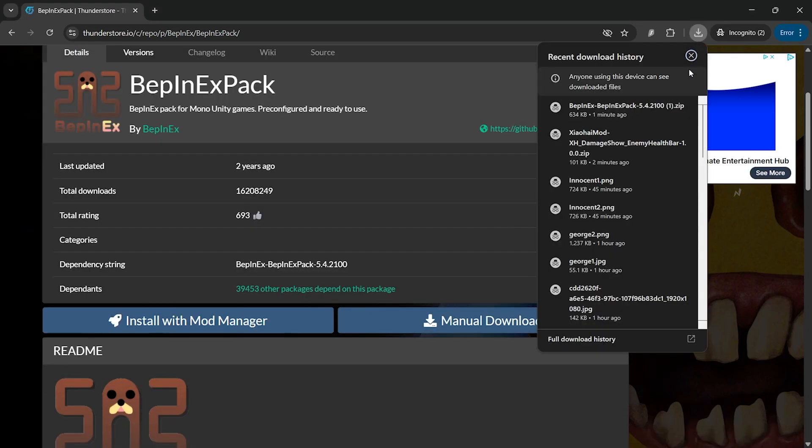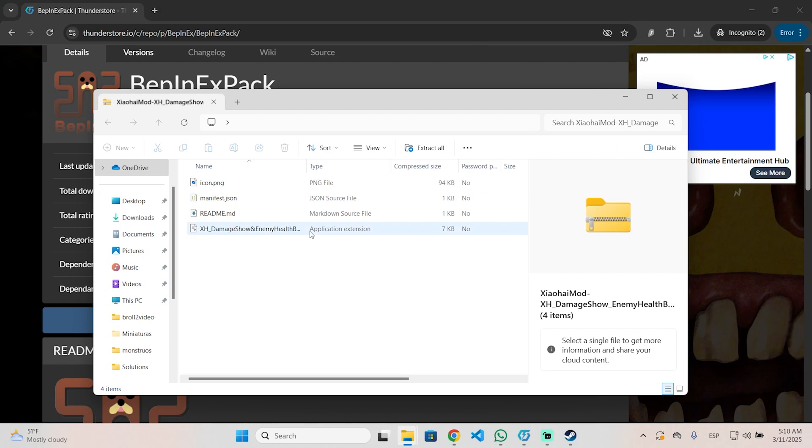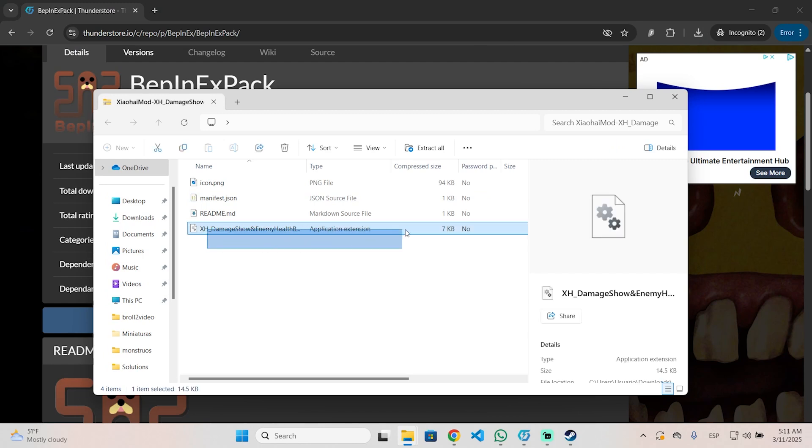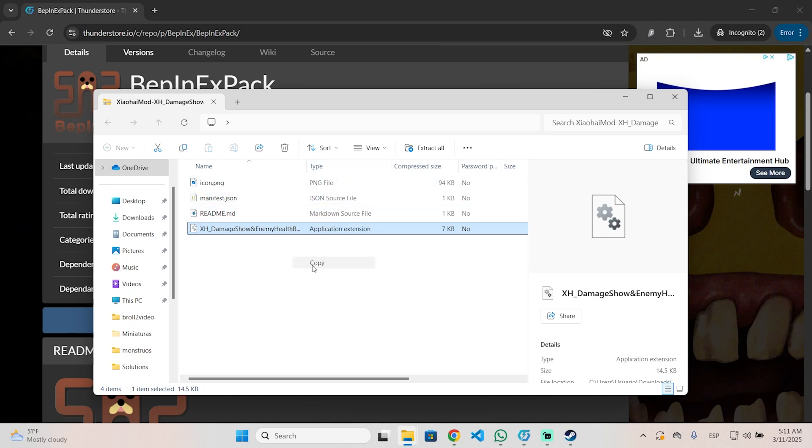Now that we have BepInExPack configured, you need to open the mod you just installed earlier, and you will see this file right here. This is the mod, as you can see. This is the file type, so that's the mod you need to copy.